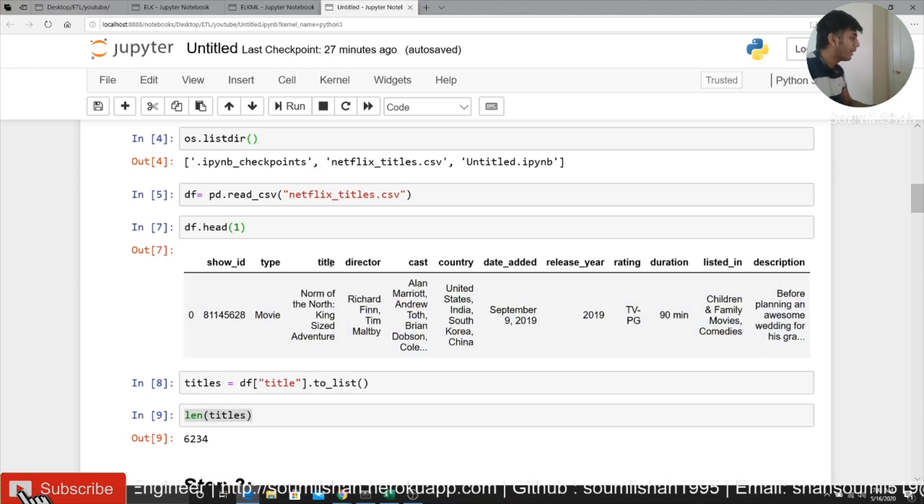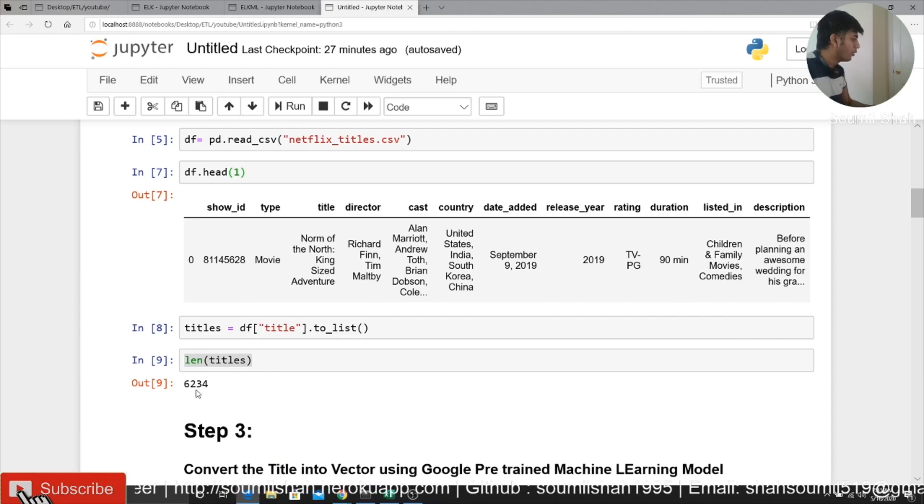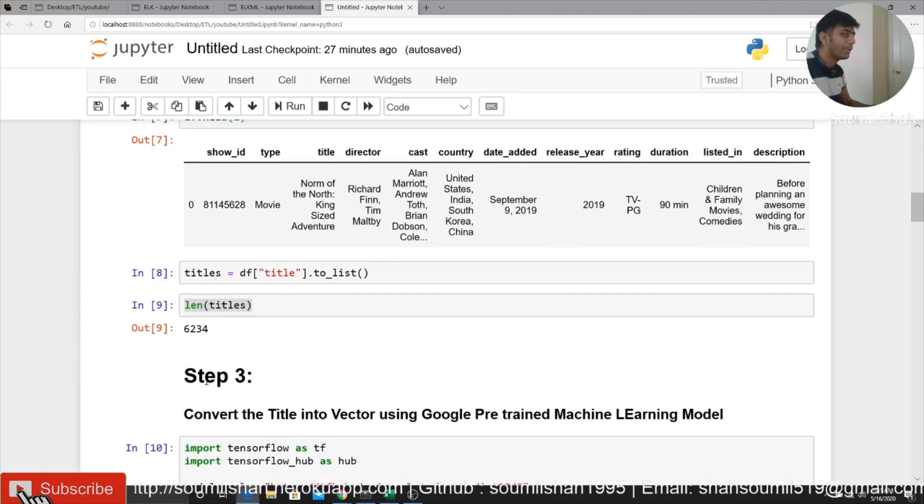So I'm going to be working on titles. I extracted all the titles. So in all, there are 6,234 titles.